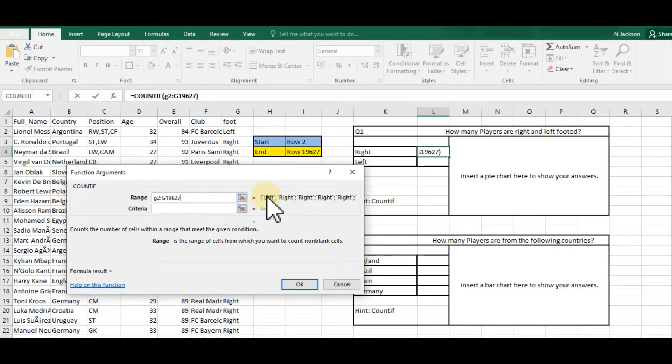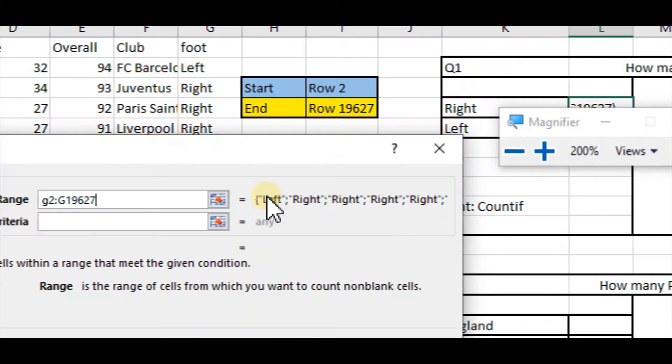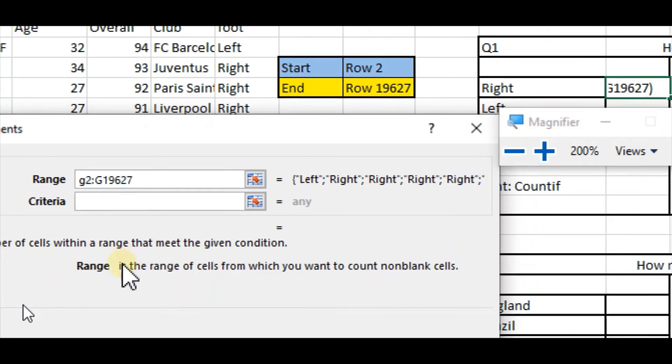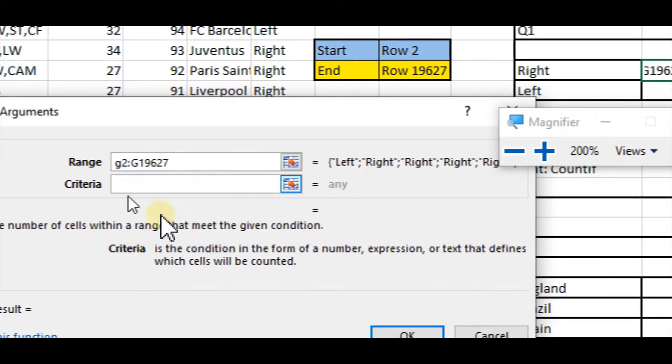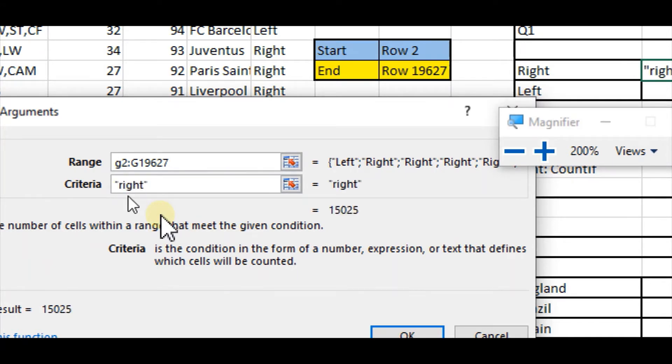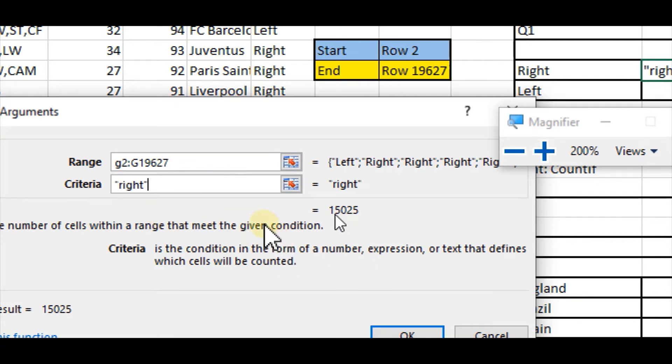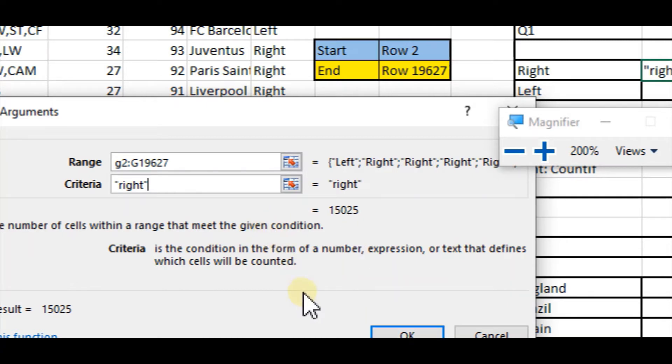Then for my criteria here, I'm going to type in 'right,' and because it's a word I'll make sure that I put speech marks either side of it. I know that this is correct already because it's given me the answer underneath just here.